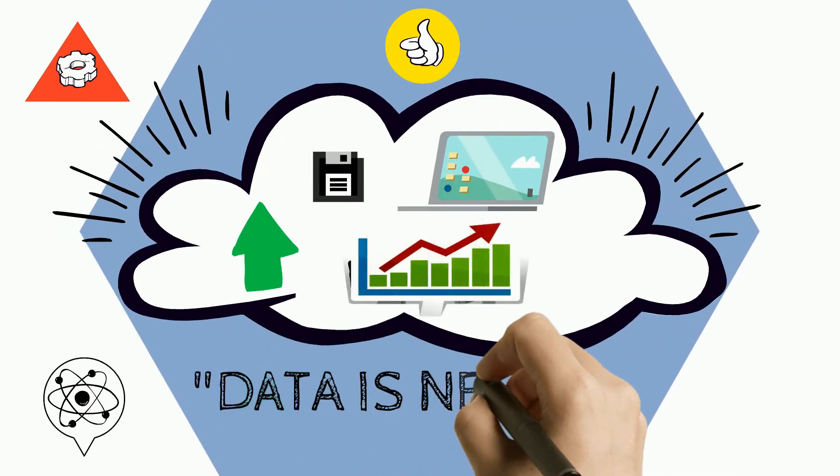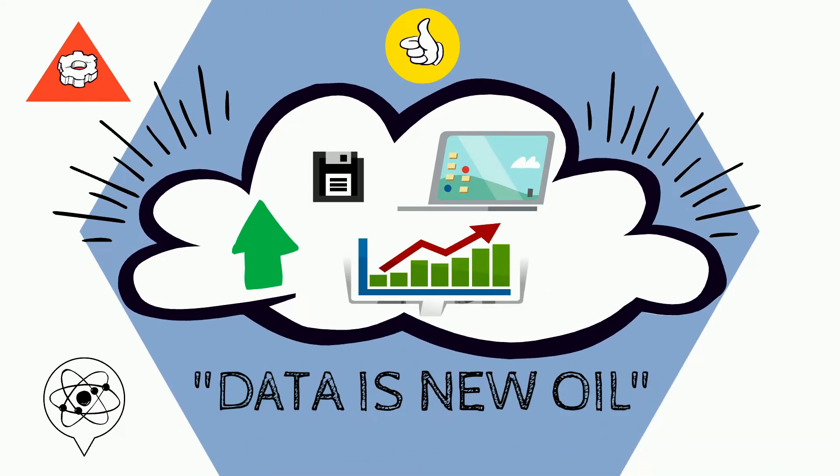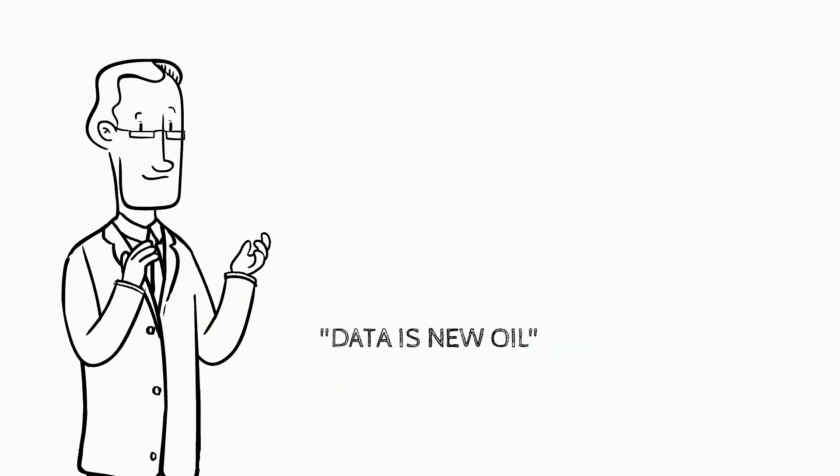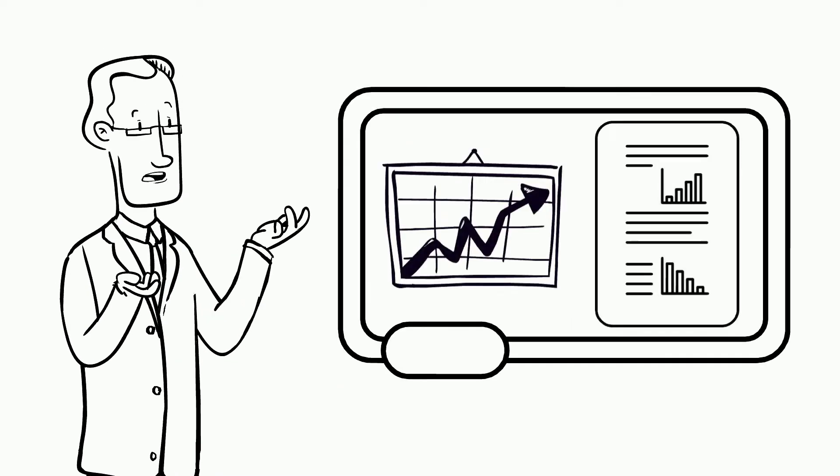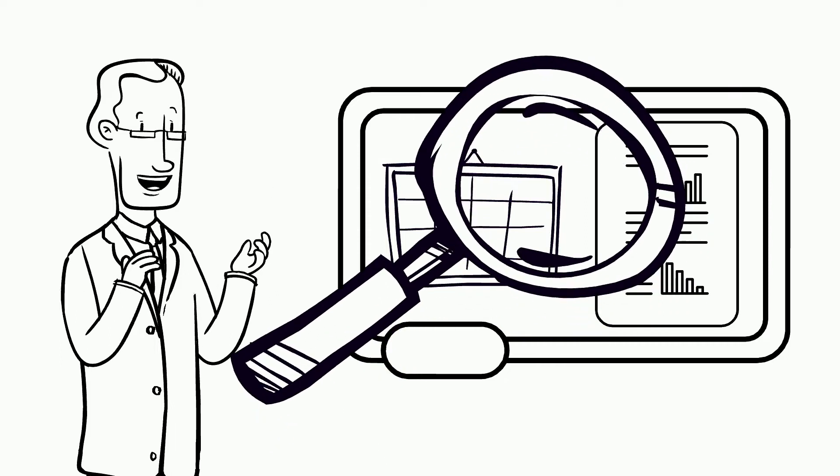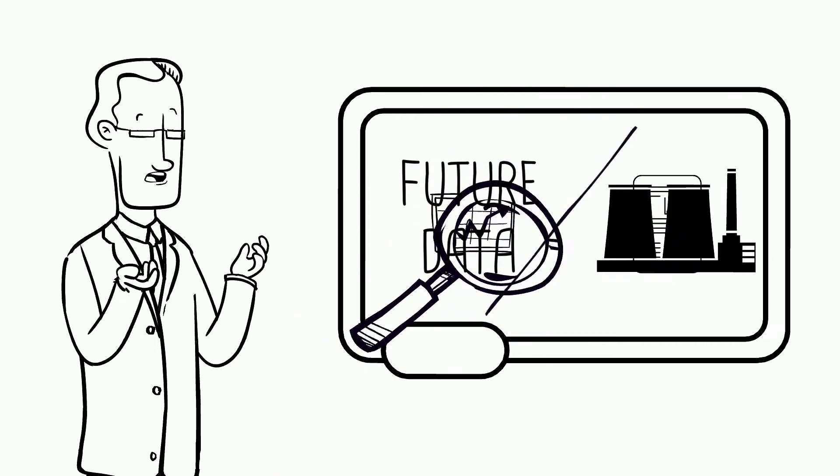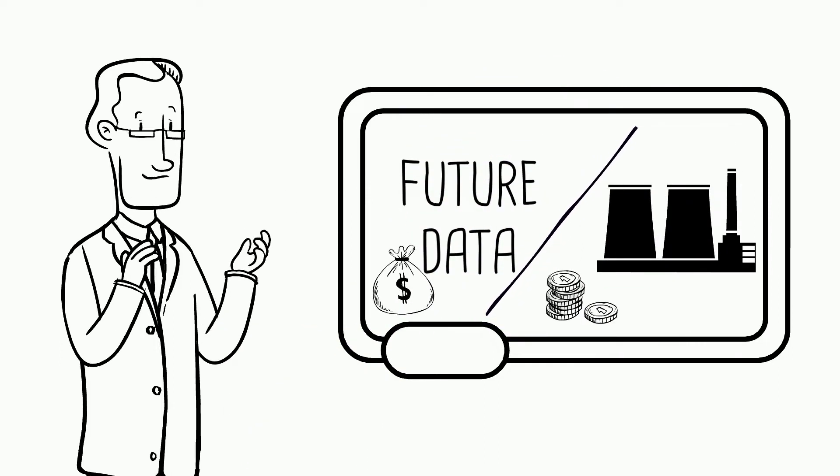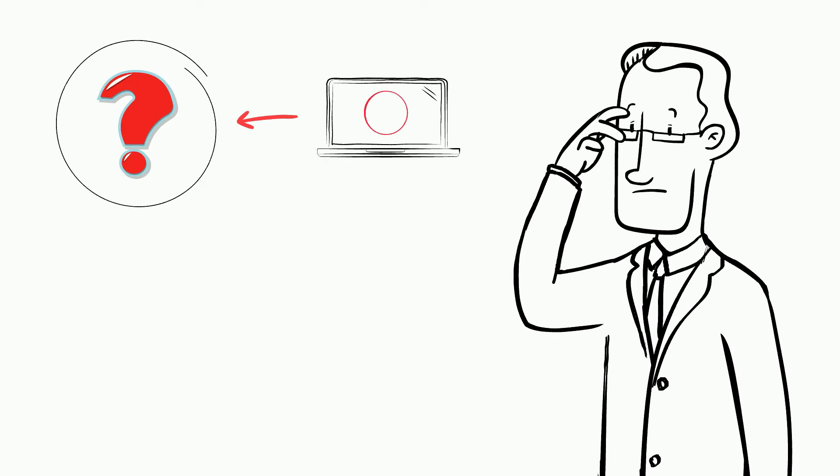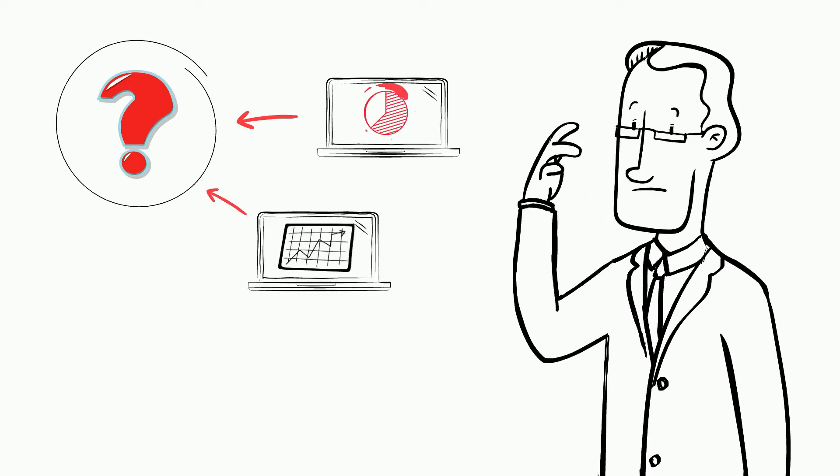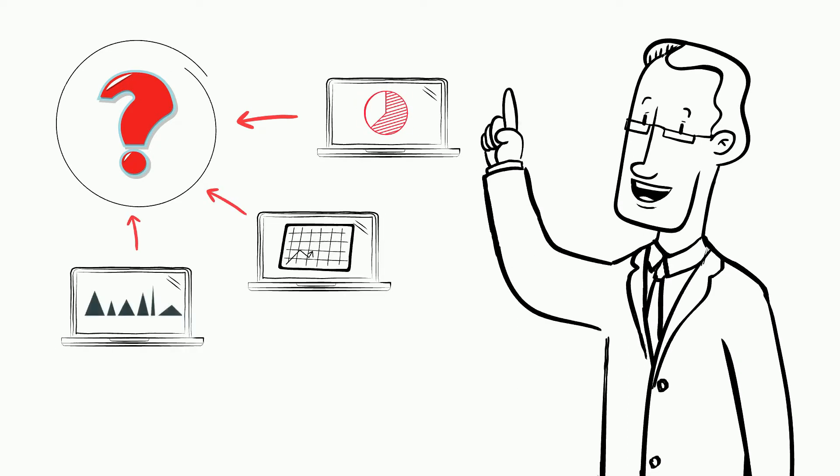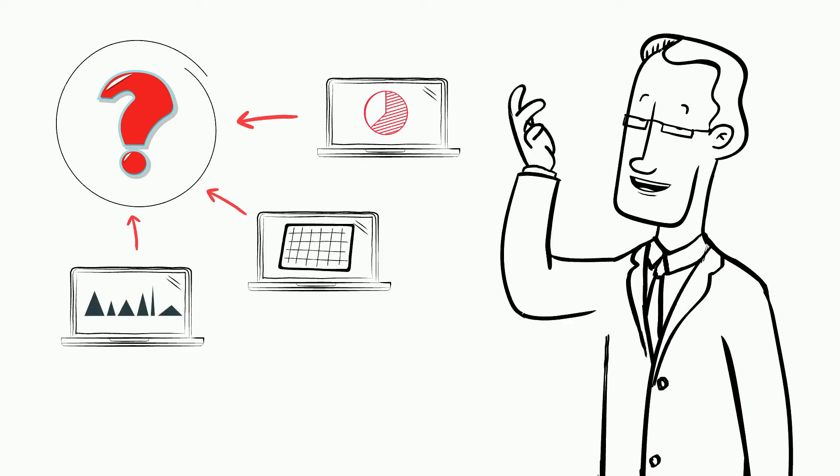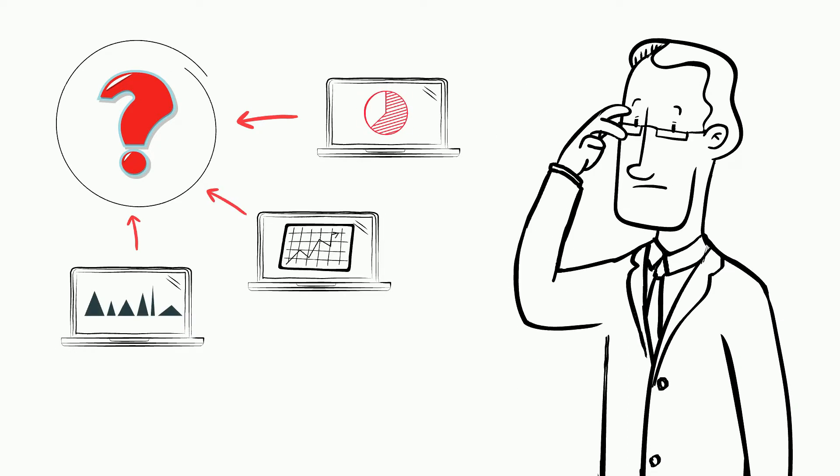It is said that data is new oil, and it is true if you consider analysis reports of today's economists. Future data will be more valuable than oil. But it makes us wonder, where is this data stored, and how do we extract data to benefit from it?